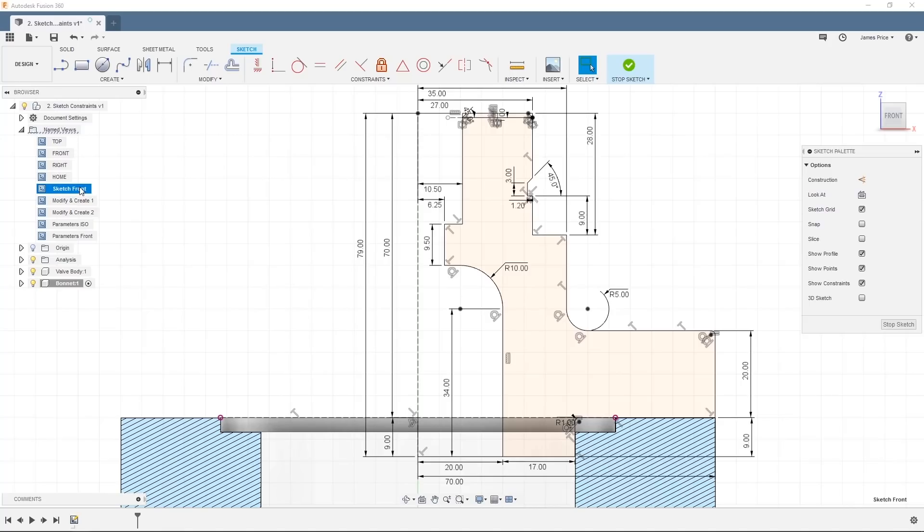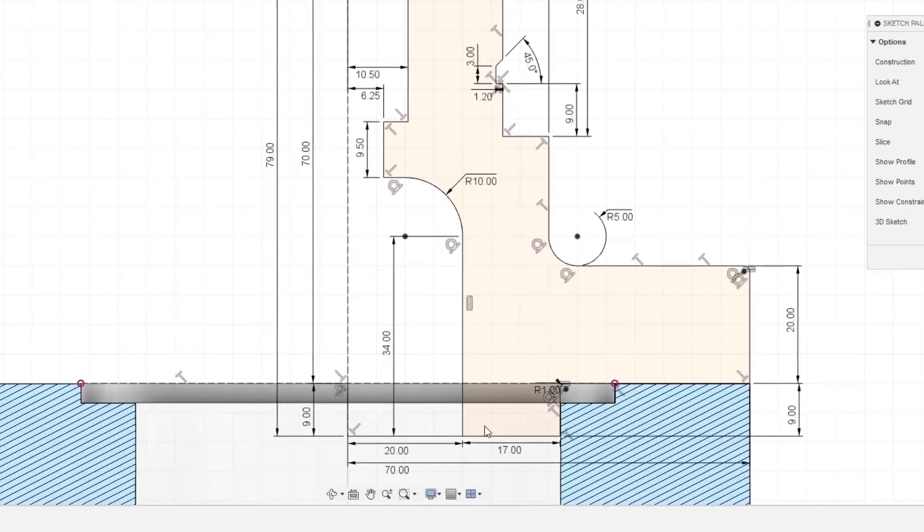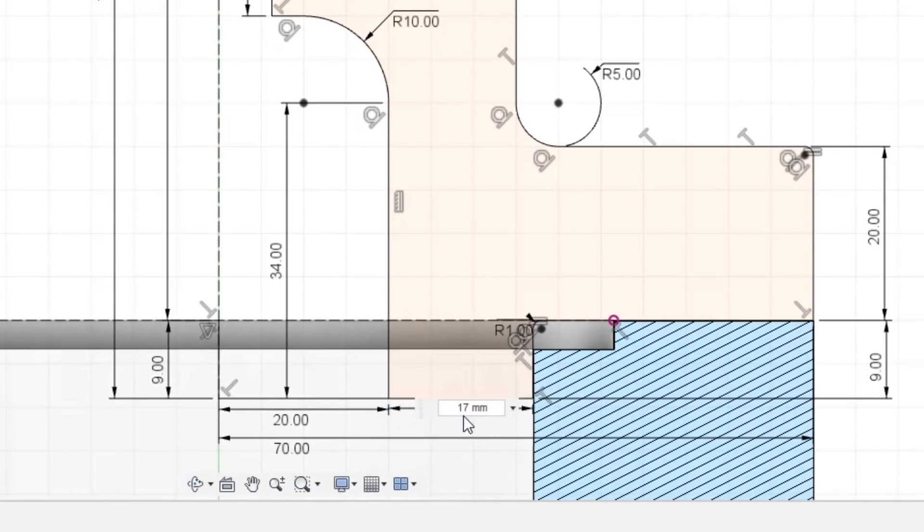Equations can be used directly in your dimensioning. For example, this bonnet fitting needs a 2mm clearance on the diameter to give a close running fit. I can simply double click on the dimension to amend and add in a minus 1 for the radius.